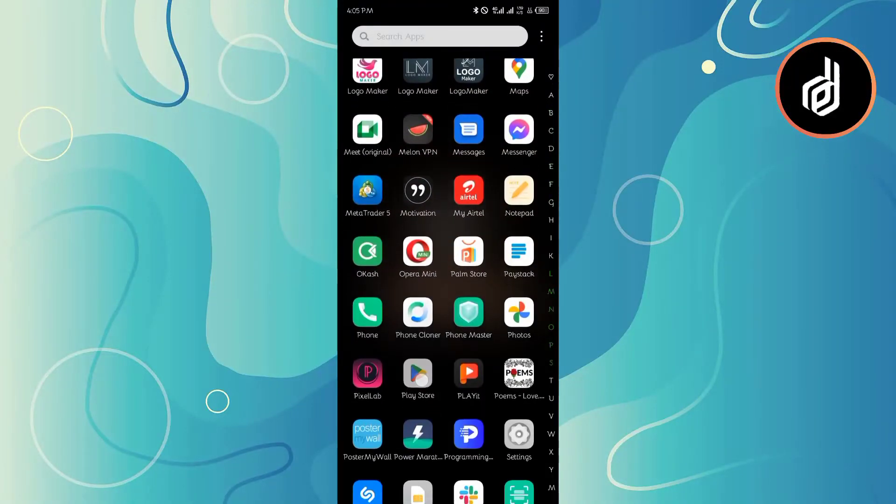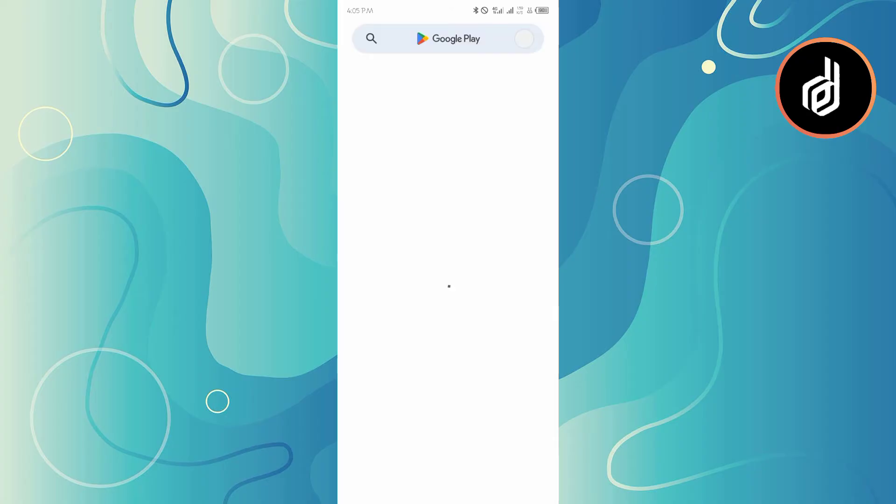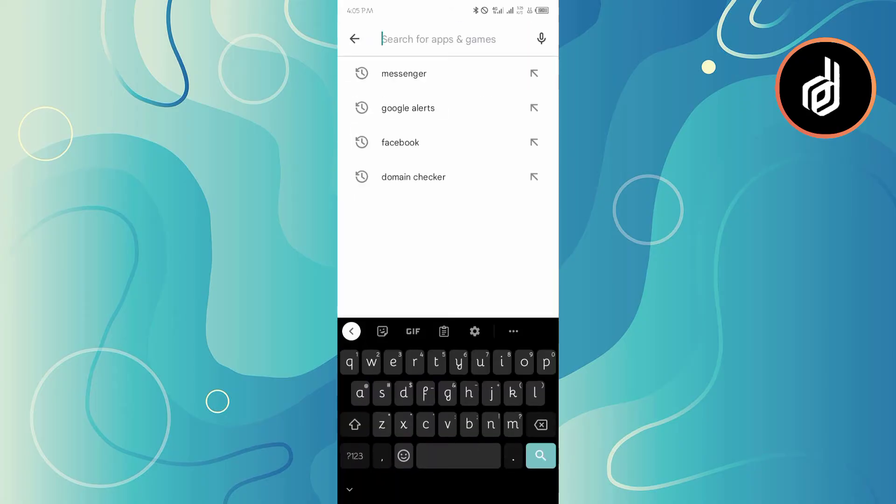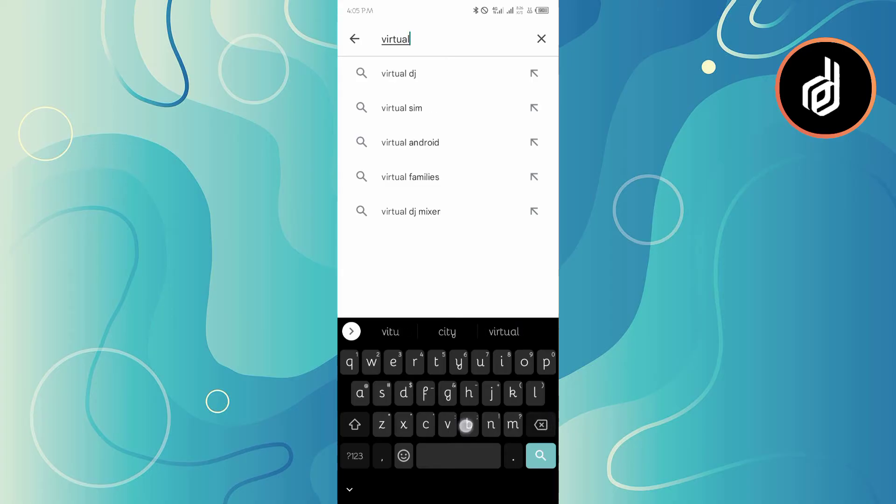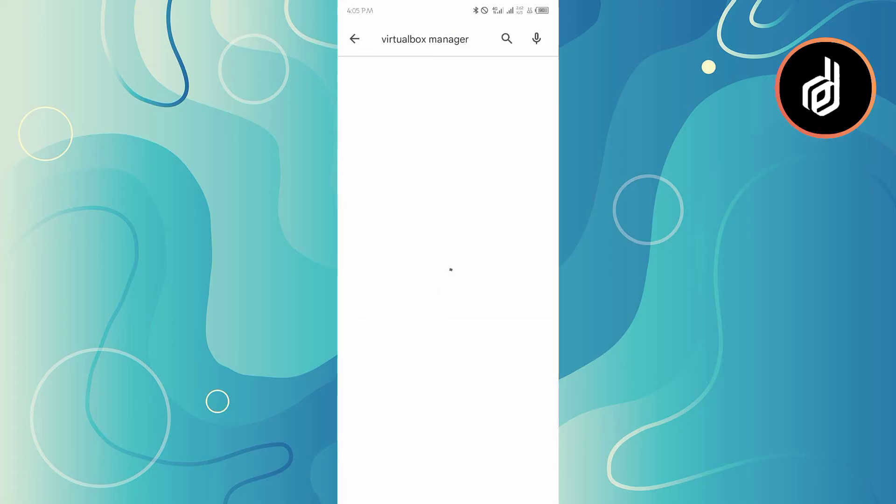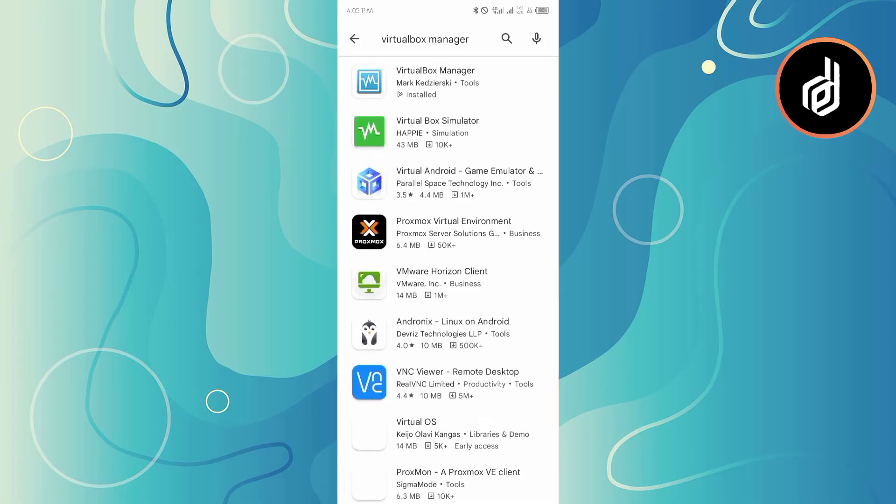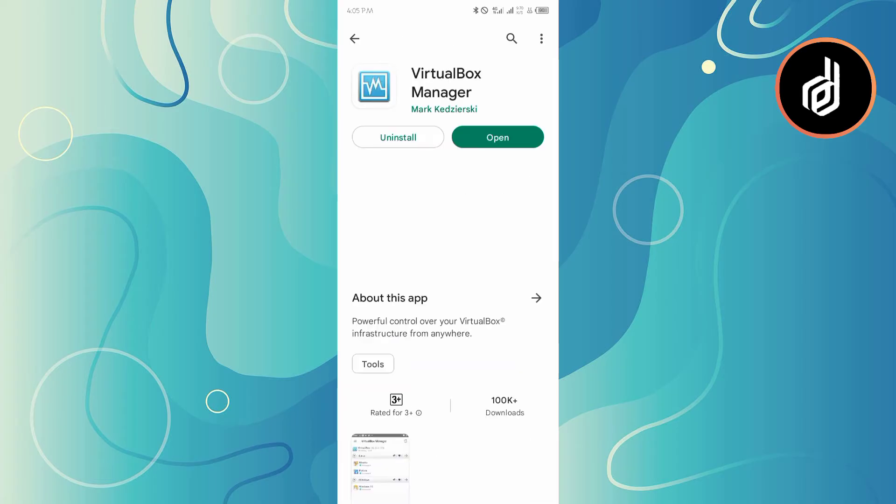Go to the Play Store. Once you go to the Play Store, just type VirtualBox Manager. As soon as you type VirtualBox Manager, it's the first one you can see here.